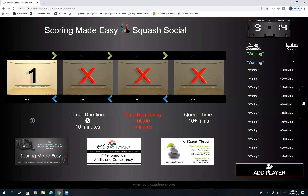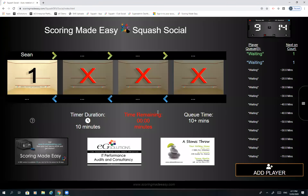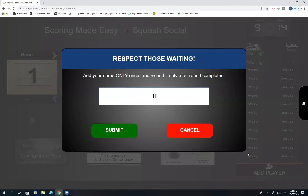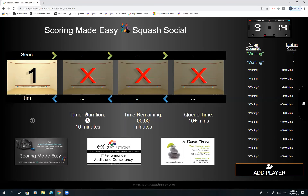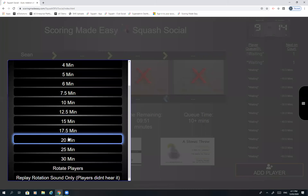As players arrive they'll hit the add player button, put their name in, and be assigned to a court — you can see Sean's in the top left. With a second player added, Sean and Tim are playing on court one and the timer has started. The current timer duration is set to 10 minutes, which you can change to however long you like.